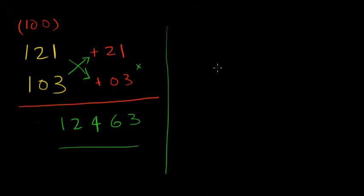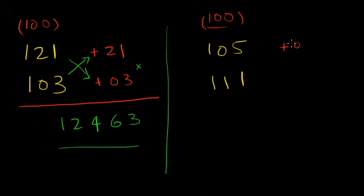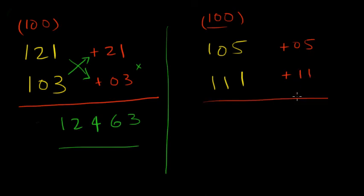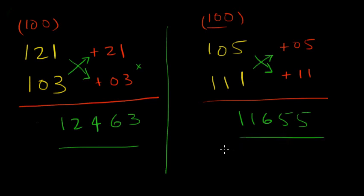Let's do 105 times 111. The base would be 100. 105 is 5 above 100 and 111 is 11 above 100. Next thing you add 105 plus 11 or 111 plus 5. Either way you get 116 and 5 into 11 you get 55. You get 11655.